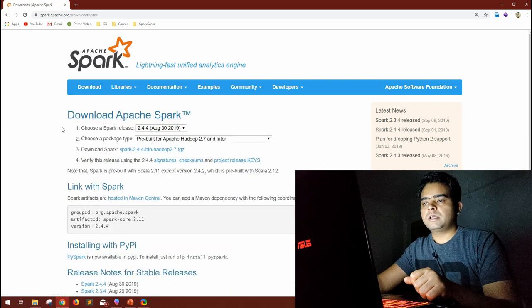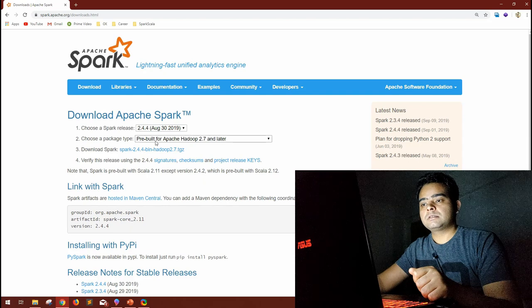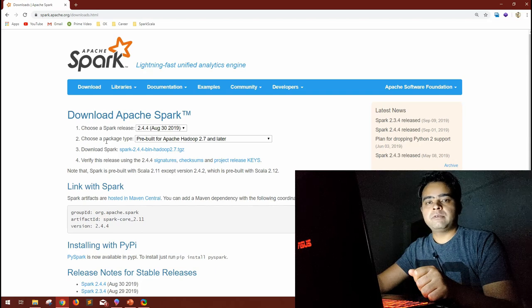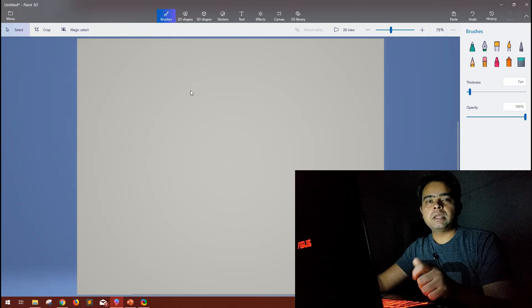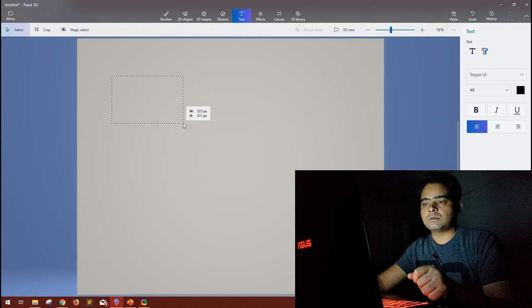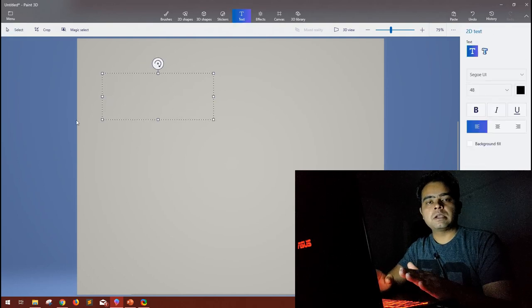The first menu is Downloads. Spark gives options to download different stable releases and different package types — pre-built for Hadoop, without Hadoop, and the source code. Spark can be run without Hadoop; Hadoop is not essential for Spark. If you have a Hadoop cluster, you can run Spark on it using YARN.